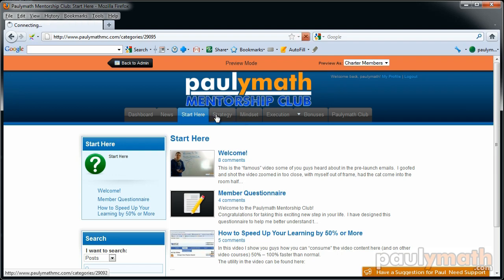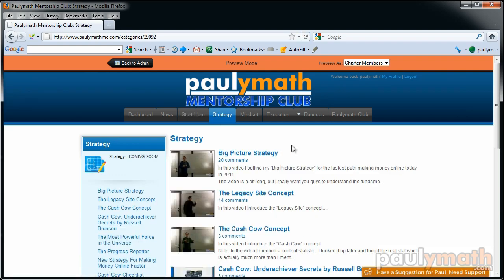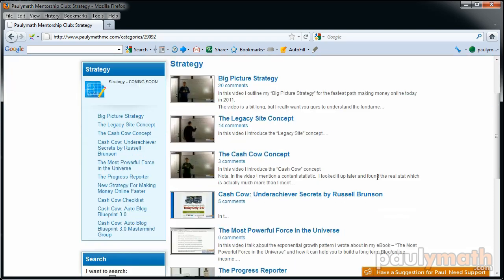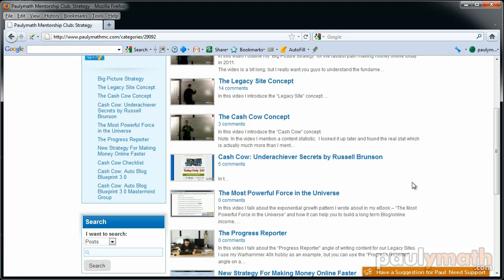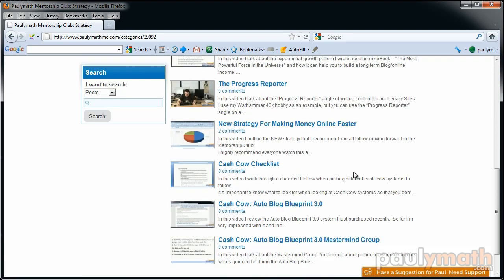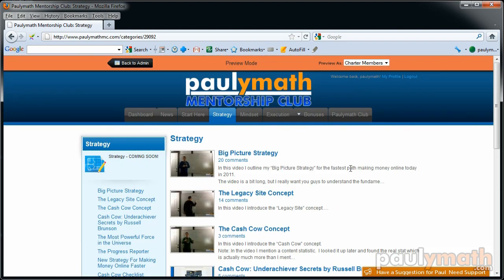Let's go into the Strategy section. The first thing I cover is the big picture strategy of how everything fits together, so you get a general overview of my concepts for making money online. I talk about legacy sites, I talk about cash cow systems, I review some cash cow systems — there's a bunch of strategy content in here. Then we go into Mindset.